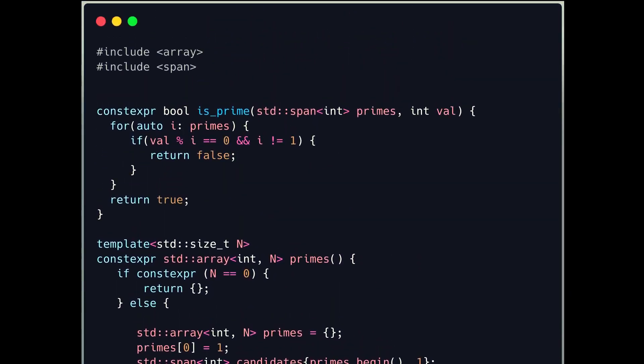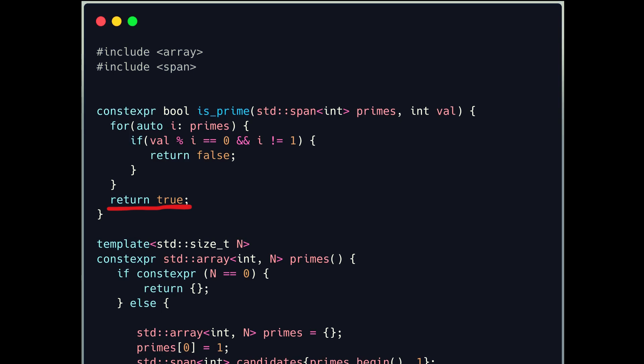To check primality I use the `isPrime` function, which takes a candidate number and the previously found primes, divides the candidate by each known prime, and returns true if all divisions leave a non-zero remainder, otherwise false.